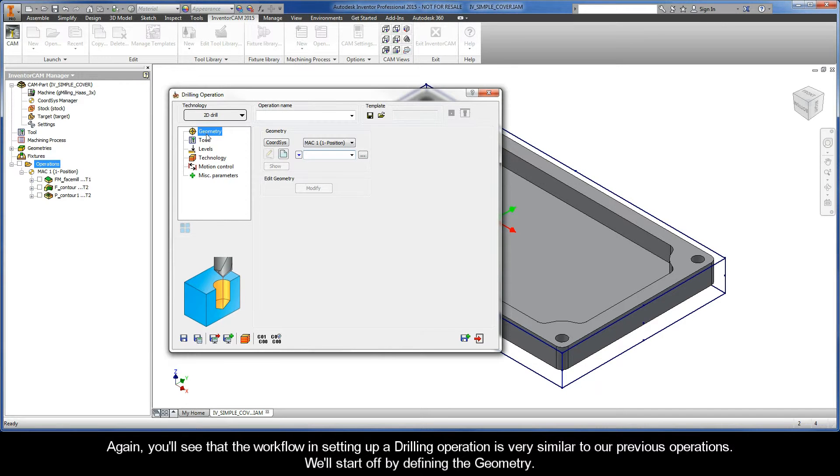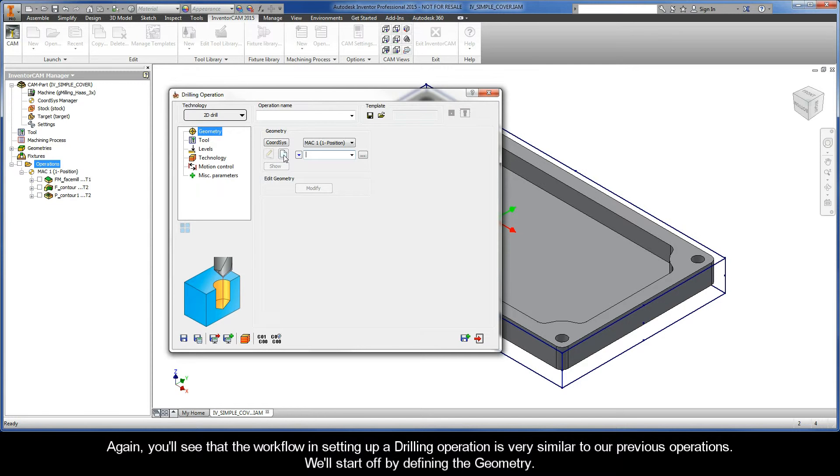Again, you'll see that the workflow in setting up a drilling operation is very similar to our previous operations. We'll start off by defining the geometry.